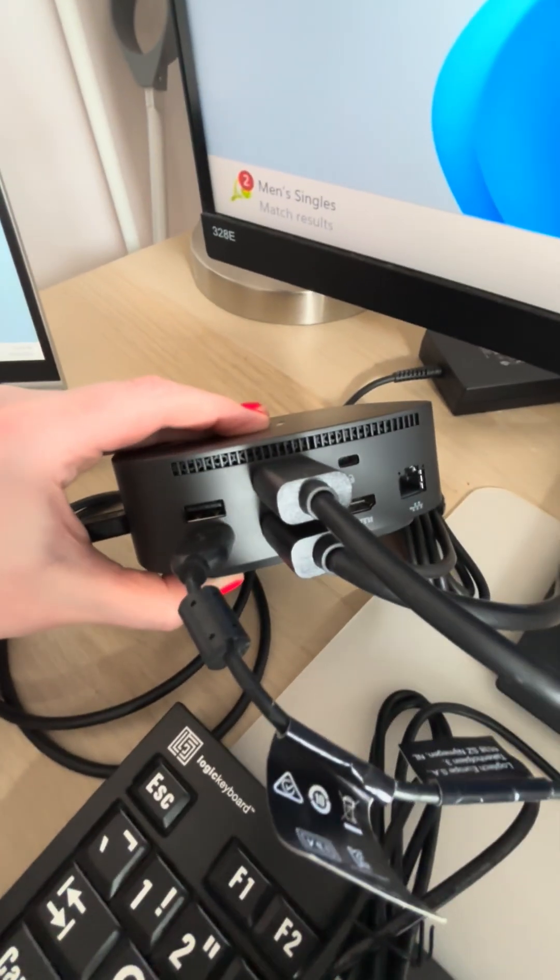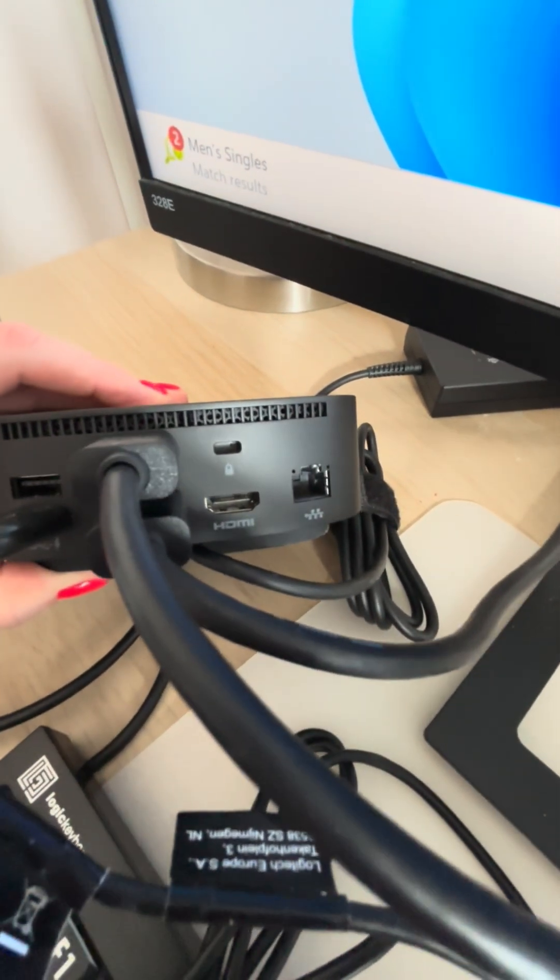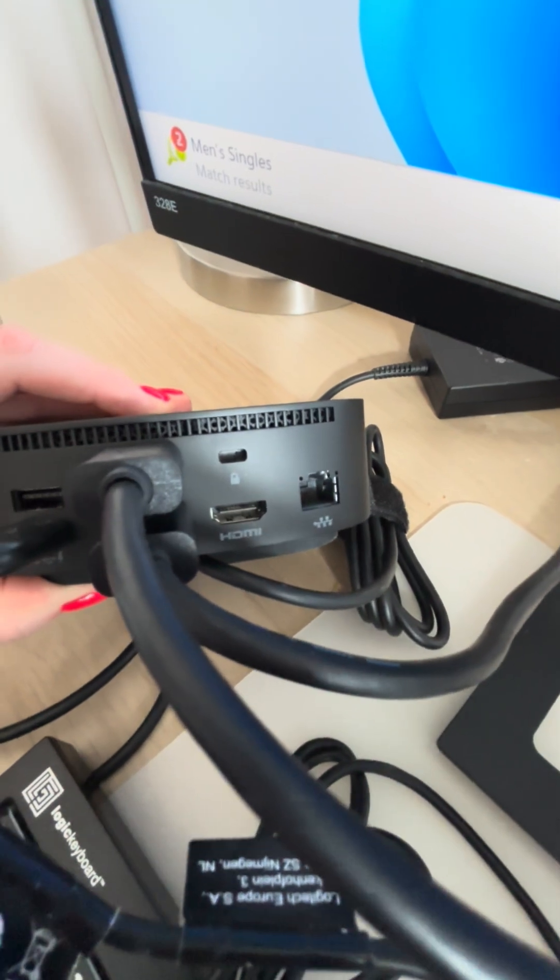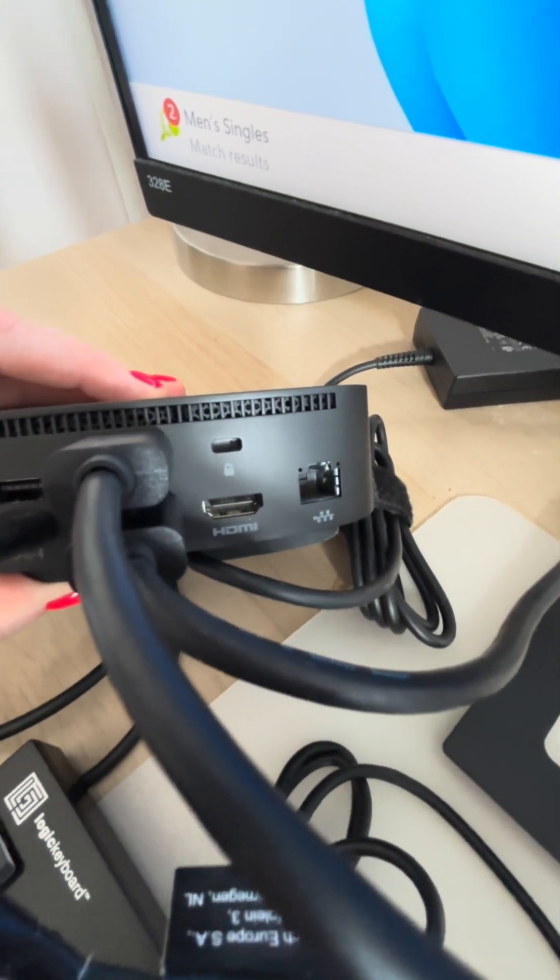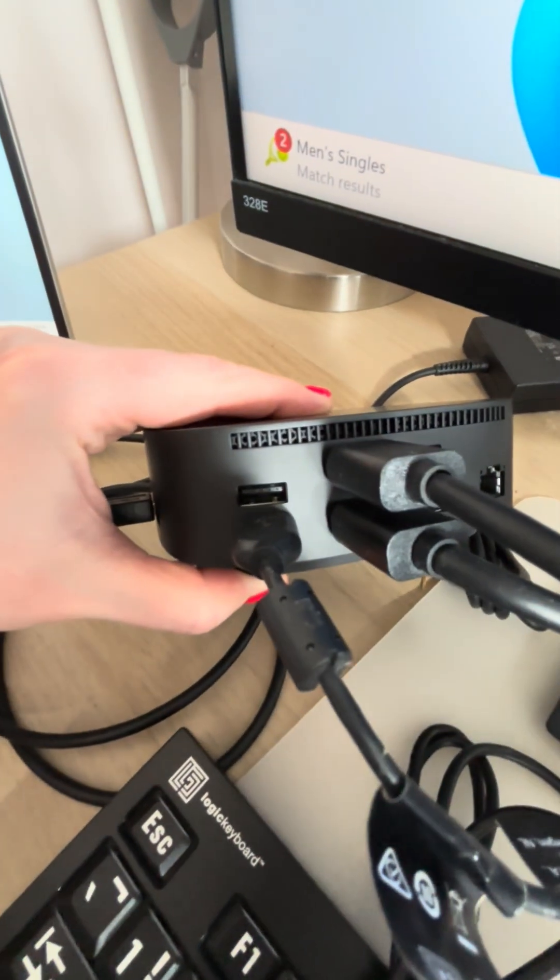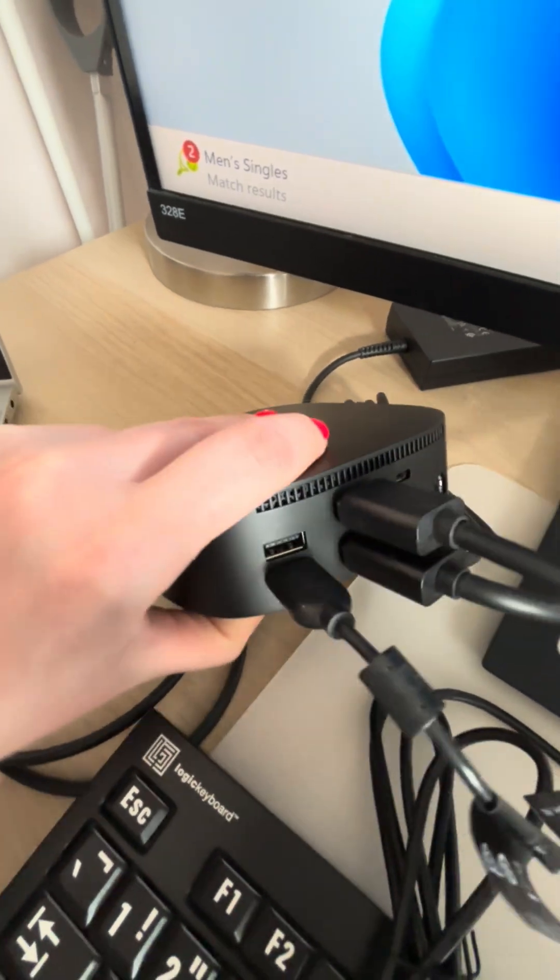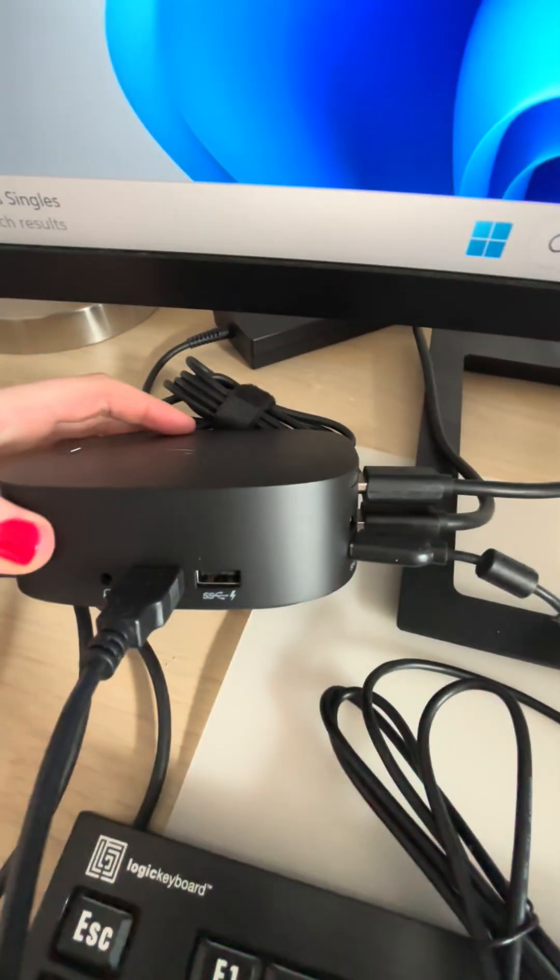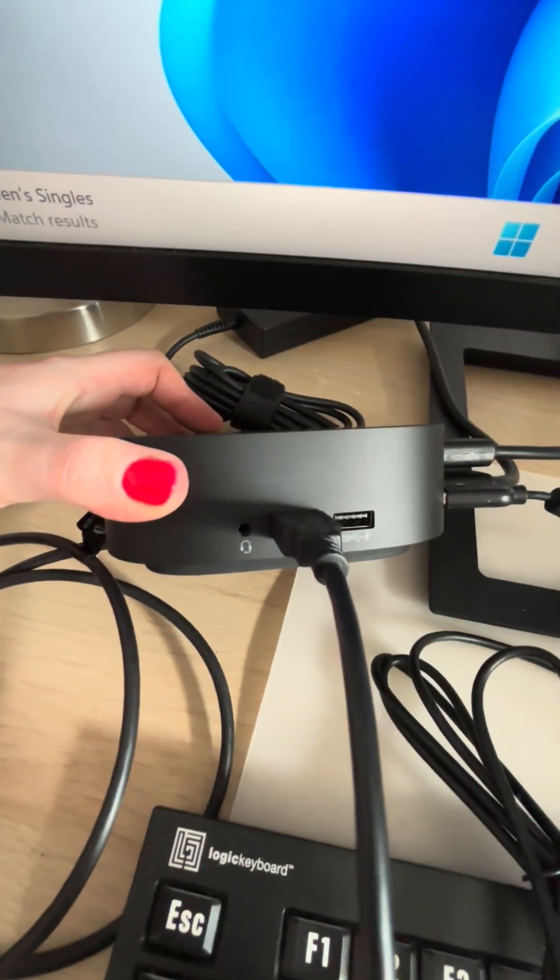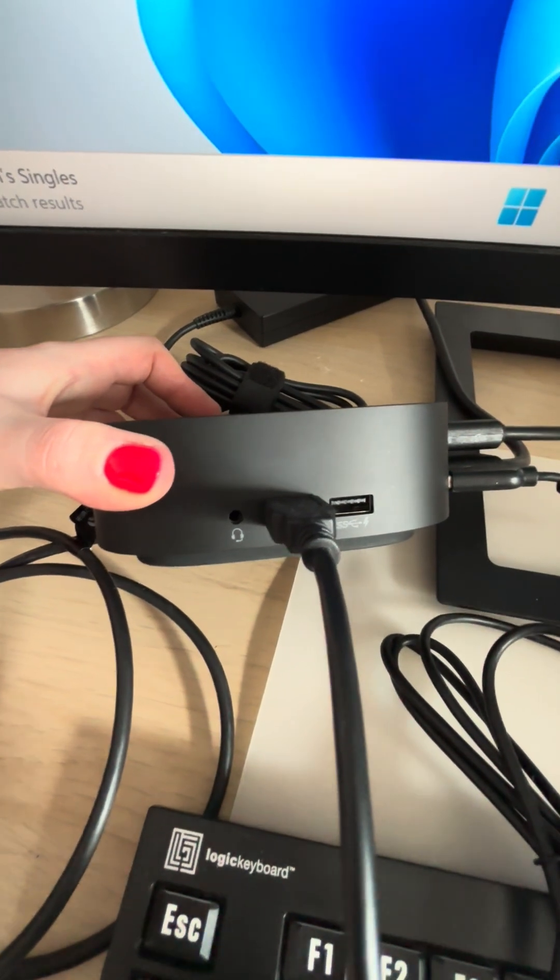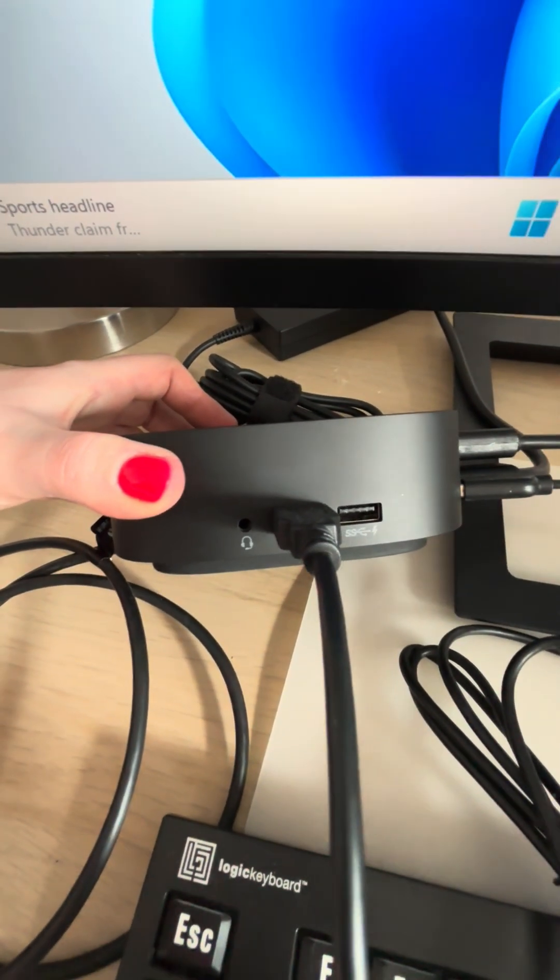This is the back of the docking station and I still have room to add in further extensions if I do need them. I've got HDMI there, another USB socket there, and then on the side I've got another USB and a jack headset socket.